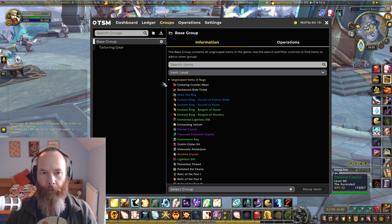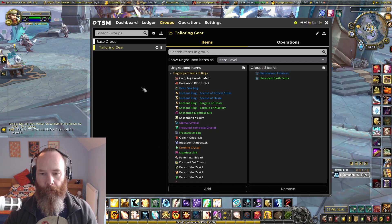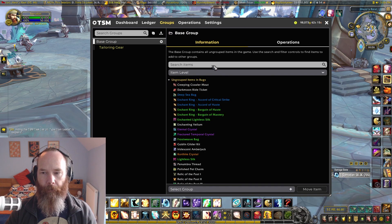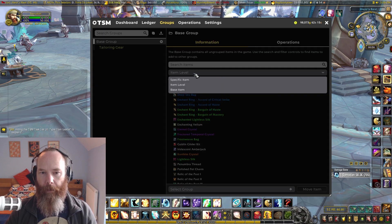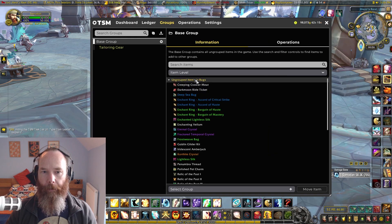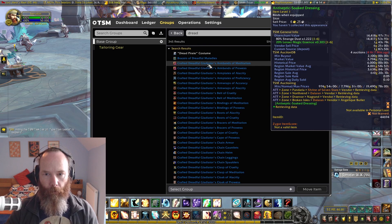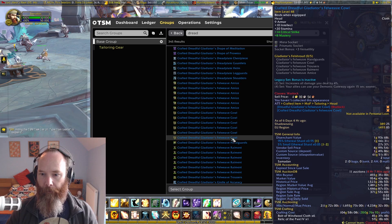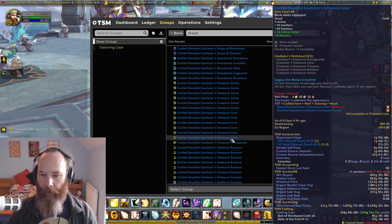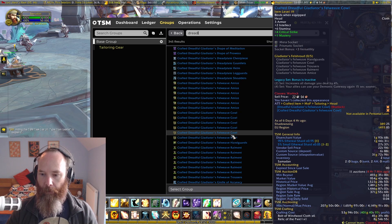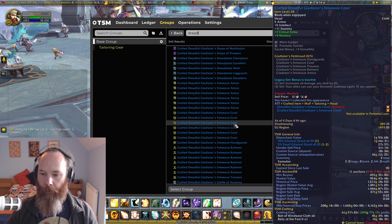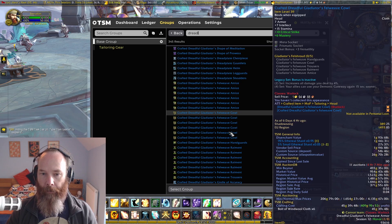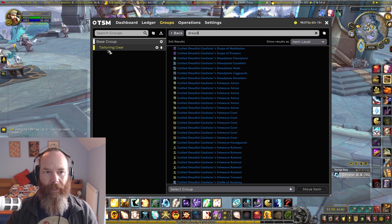It's really flexible — so we've got our tailoring gear and maybe we wanted to add something with a relic of the past, because that's another thing we can do now. We could search on the base group for a specific item, and when searching within the base group you can look for specific item, item level, or base item. If we search for dreadful gladiators you can see these are all different item level sets with different relics of the past applied.